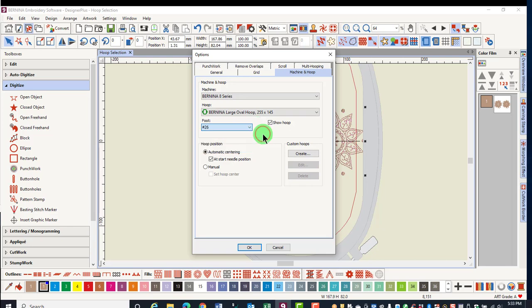You can also place a check mark by Show Hoop so the hoop is shown. Designs by default will be placed within the hoop at the center of the hoop.